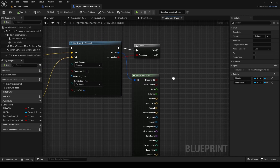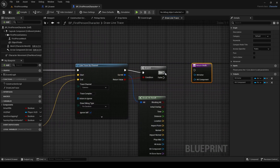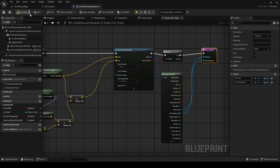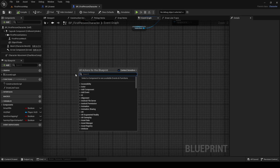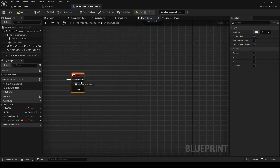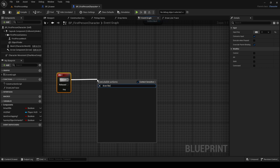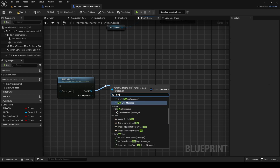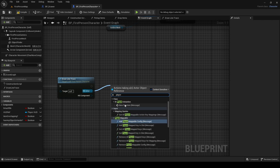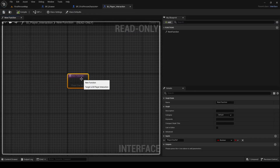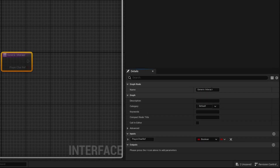Compile, save. Return True. HitActor, HitComponent. In the Event Graph, add the E key. Select E — the line trace. Create a function. HitActor, HitComponent — new function. It is called BiPlayer Interface. The new function is called Generic Interact. We can use it — 1st person. Compile, save.